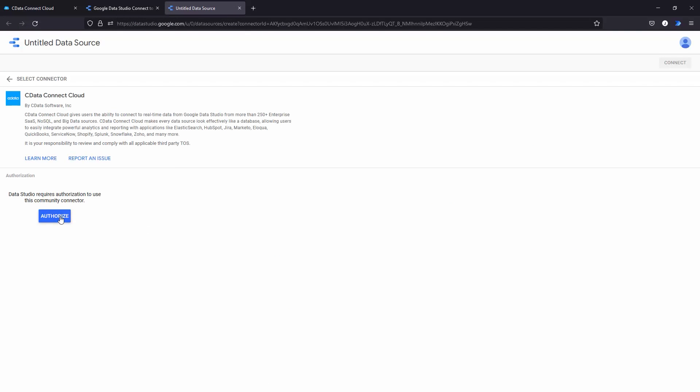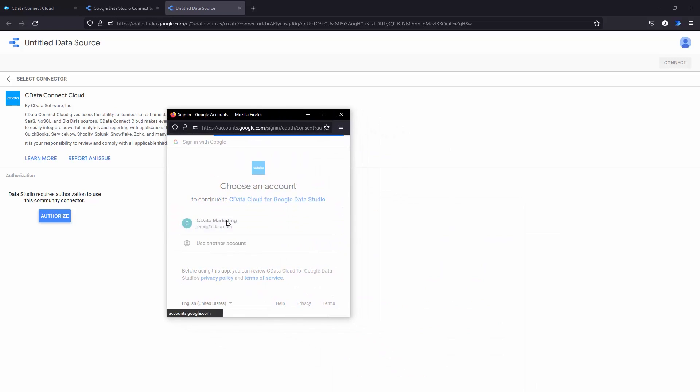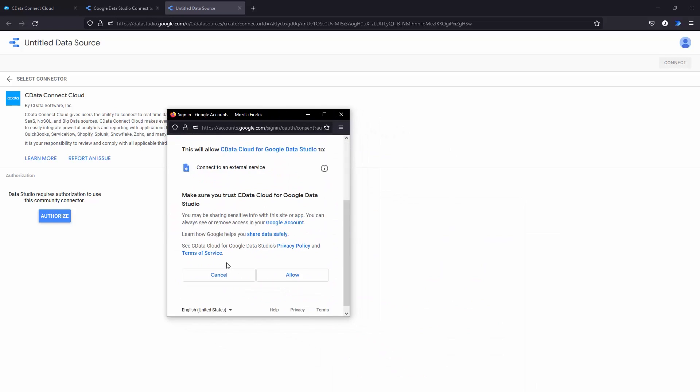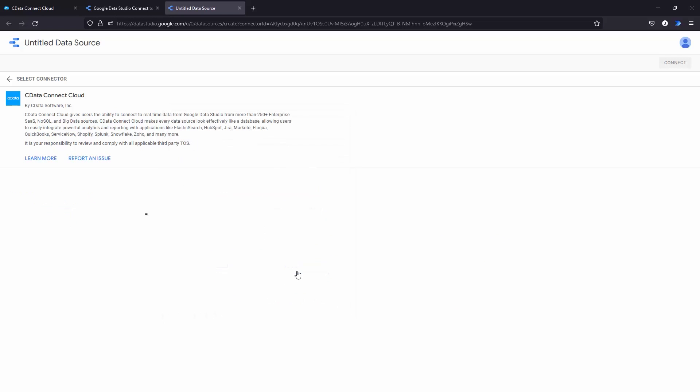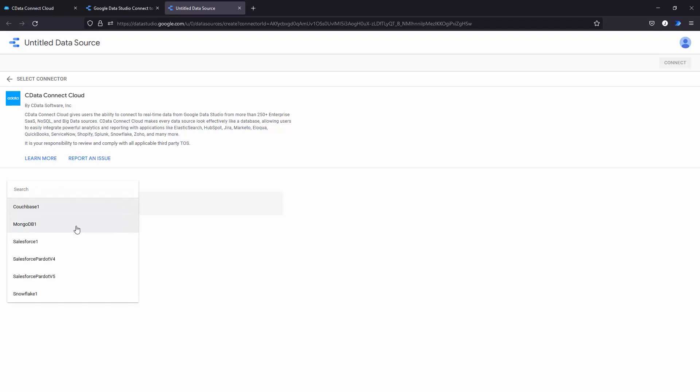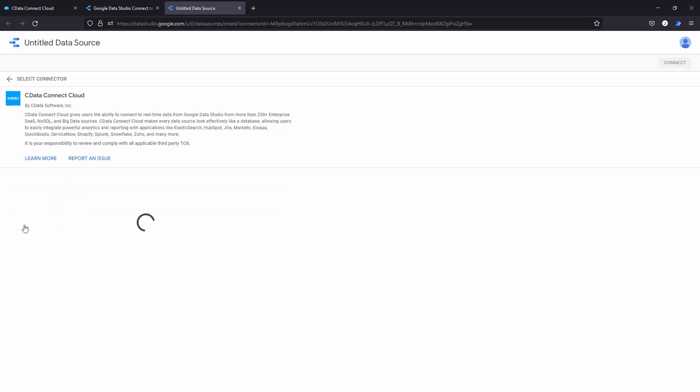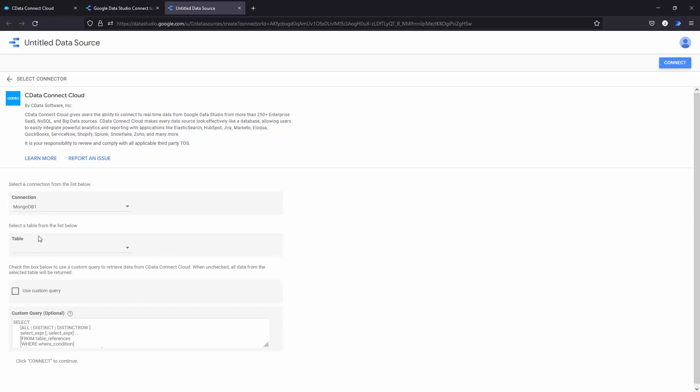Authenticate with your CData Connect Cloud instance, select your MongoDB connection and click Next. Select the table, which represents one of your document collections, and click Connect in the top right to continue.